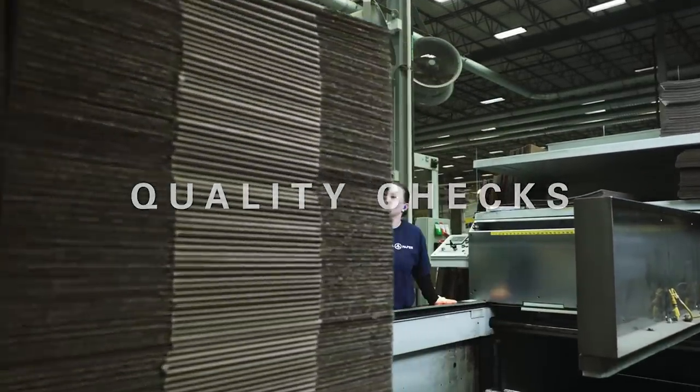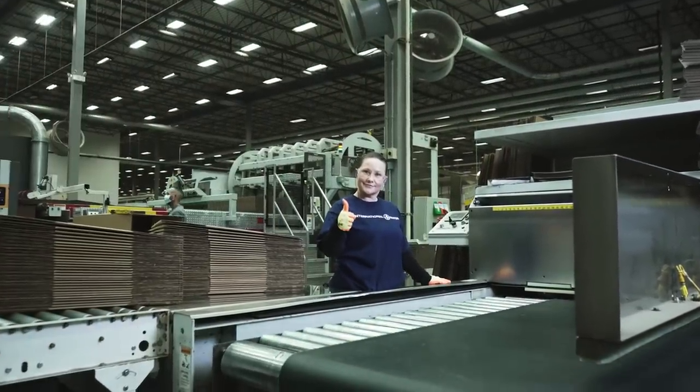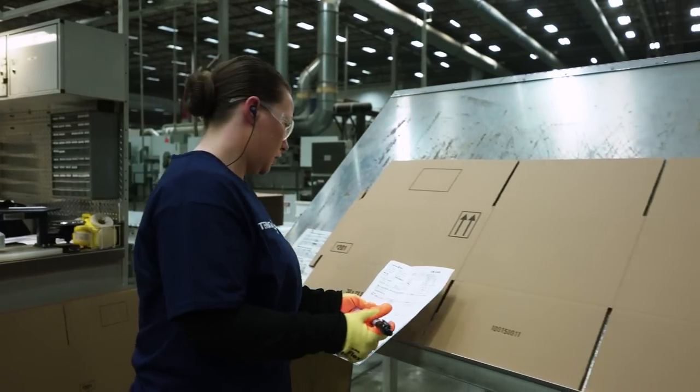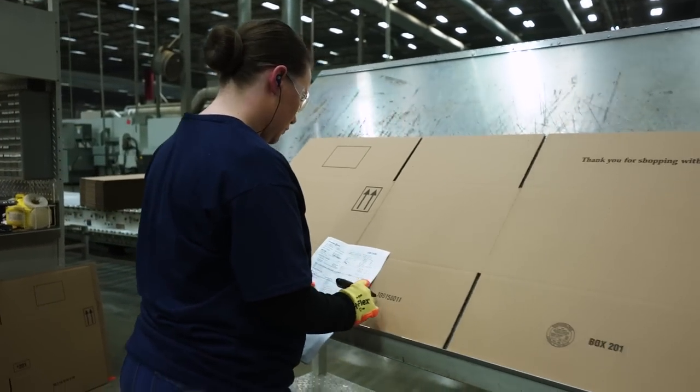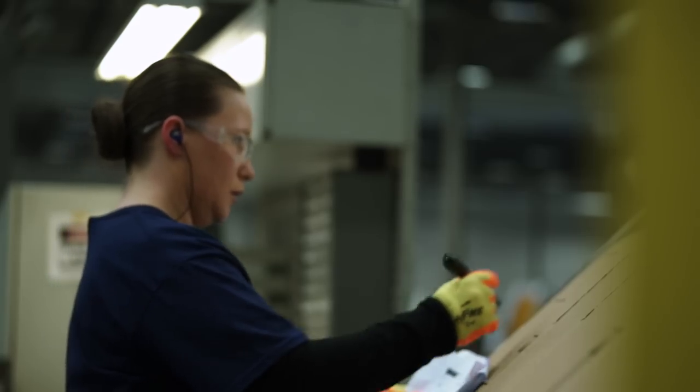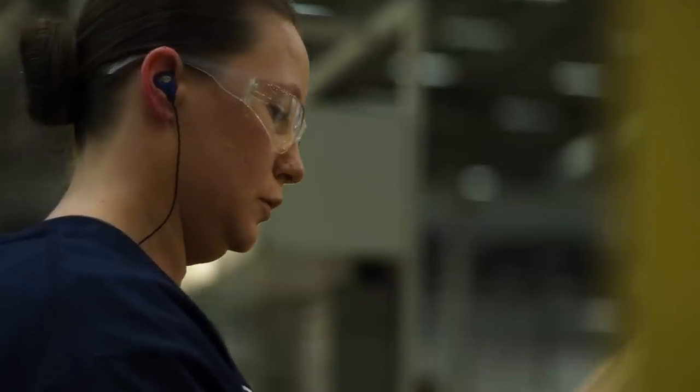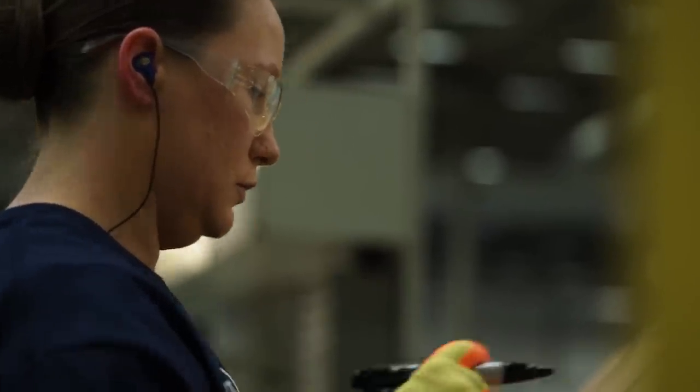Christina is conducting a number of these checks now. She's looking to ensure the box matches every detail of the customer order, such as proper dimensions, accurate scores, and precise color matches.